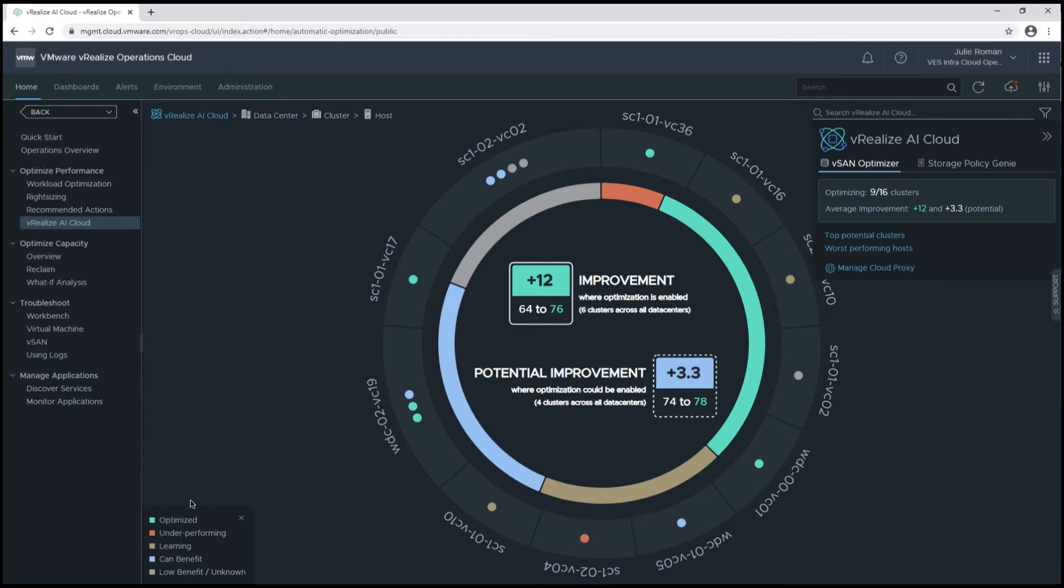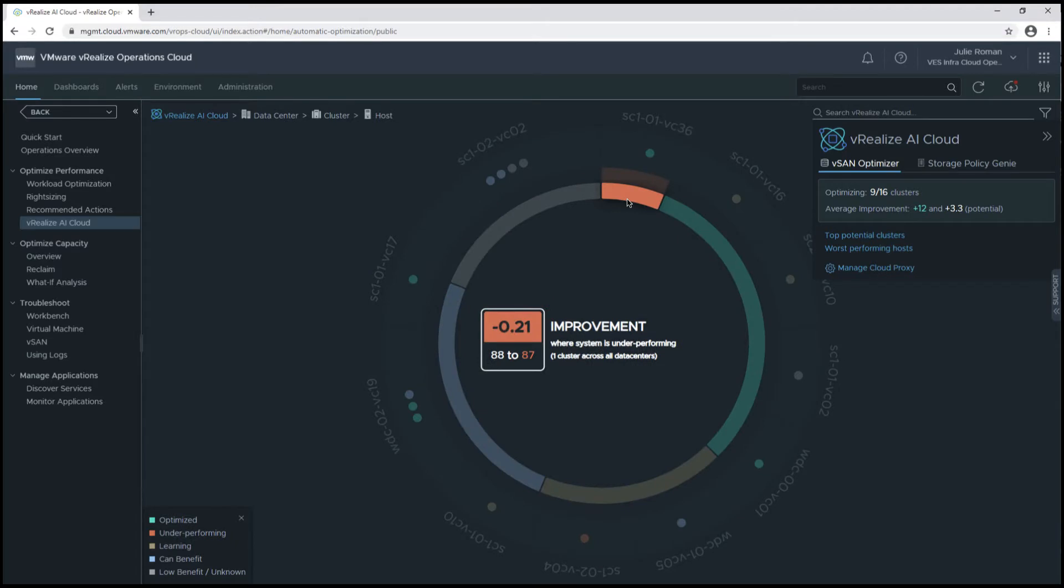In the lower left-hand corner, we have the various phases of optimization. Let's take a look at the various stages in the UI.